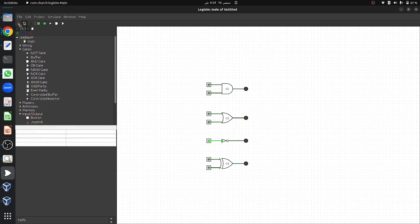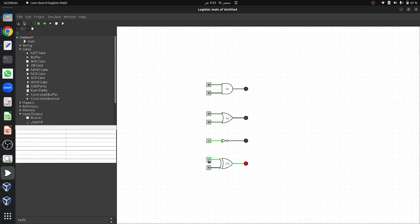Simulating our design: when both inputs are 0 the XOR gate generates an output of 0, which is correct. If I toggle any one of the inputs the LED goes high. If I toggle both inputs the LED goes back to 0. And if only the other input is on the LED remains high. This demonstrates the working of the XOR gate.